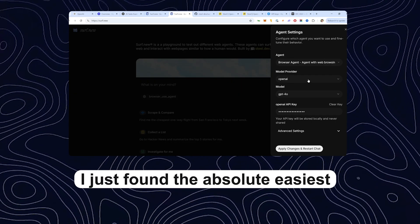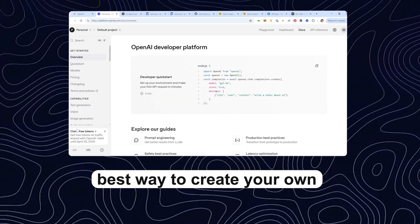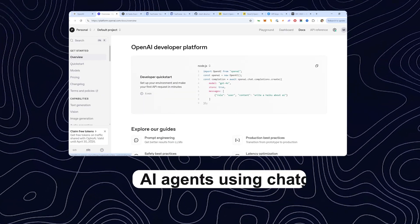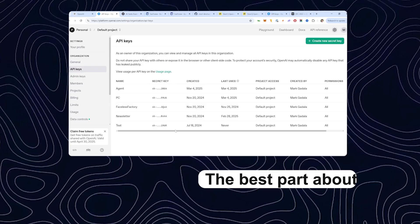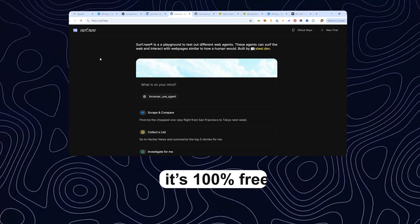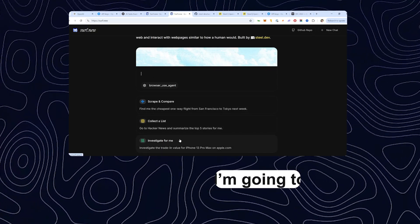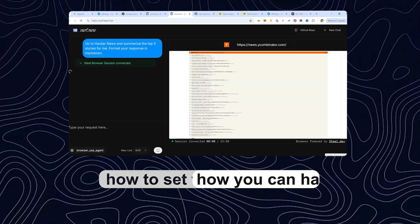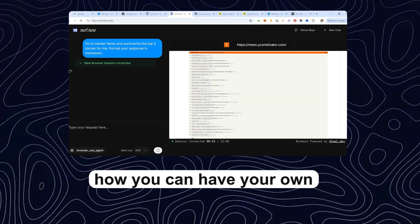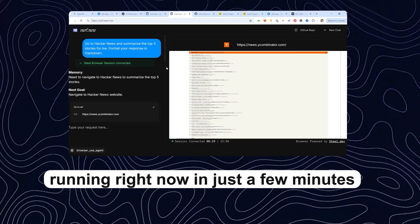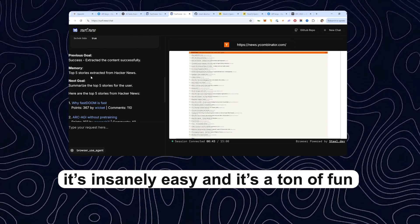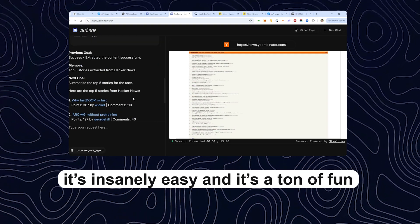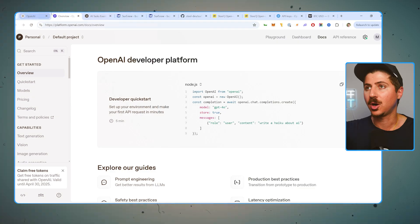I just found the absolute easiest, best way to create your own AI agents using ChatGPT. And the best part about all of this is that it's 100% free. I'm going to show you how to set this up yourself and how you can have your own AI agents running right now in just a few minutes. It's insanely easy and it's a ton of fun. So let's jump right in.